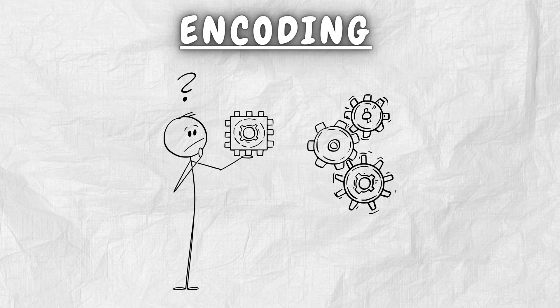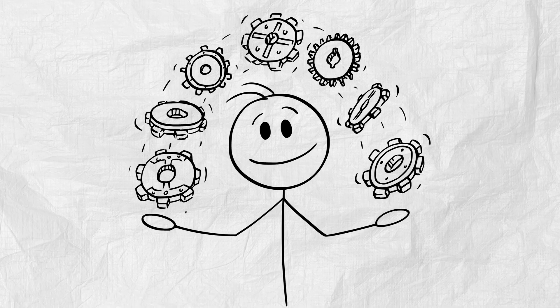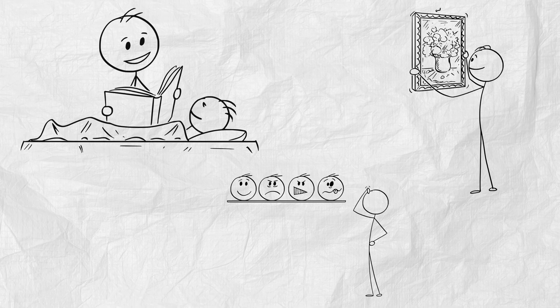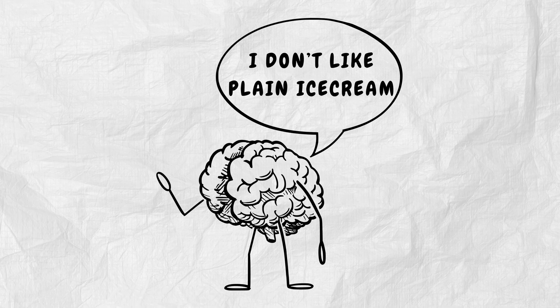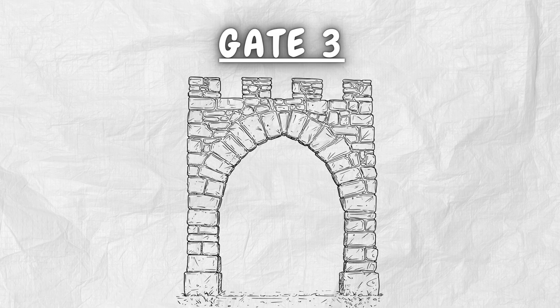Gate 2. Encoding. This is where the brain decides how to store the data. Is it a story? A picture? An emotion? Your brain doesn't like flat facts. It wants texture.